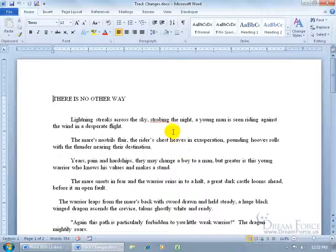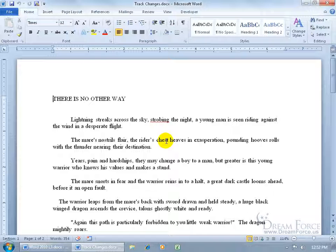Because when you make a change, it'll tie your name to that change, which is a good idea because if you're collaborating with a bunch of people on the same document and they all make changes to it, when you hover over a change, it'll pop up that user's name. So you can go ahead and ask them why they made the change or what their point was behind the change.